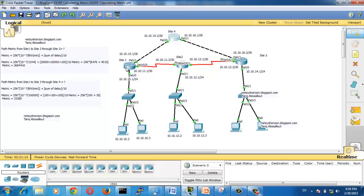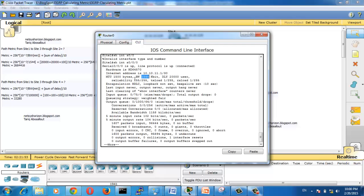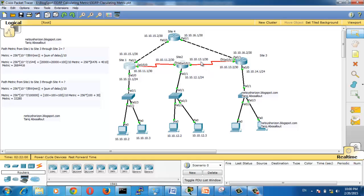Now let's calculate the metric along the path from Site 1 to Site 3 through Site 2. We need to find the minimum bandwidth along this path. Click on the Site 1 router, enable, and run 'show interface Serial 0/0/0'. The bandwidth is 1,544 kilobits per second, and also 1,544 on the other serial link. The Fast Ethernet bandwidth here is 100,000 kilobits per second, so the minimum bandwidth is the serial link bandwidth of 1,544 kilobits per second.